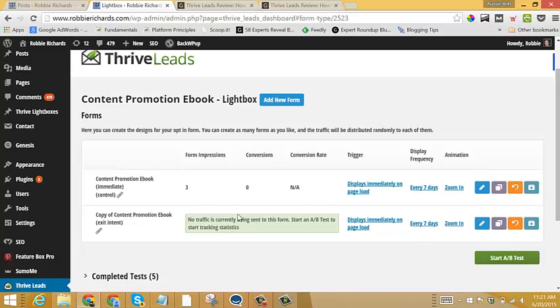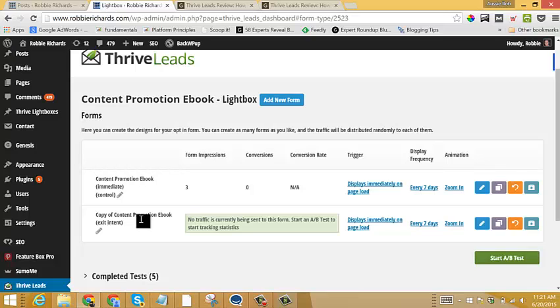So now all these different triggers and animations are exactly the same. The only difference is this one has the form showing immediately. Whereas this one, they need to click a button and then the form will show up. Now we want to test.